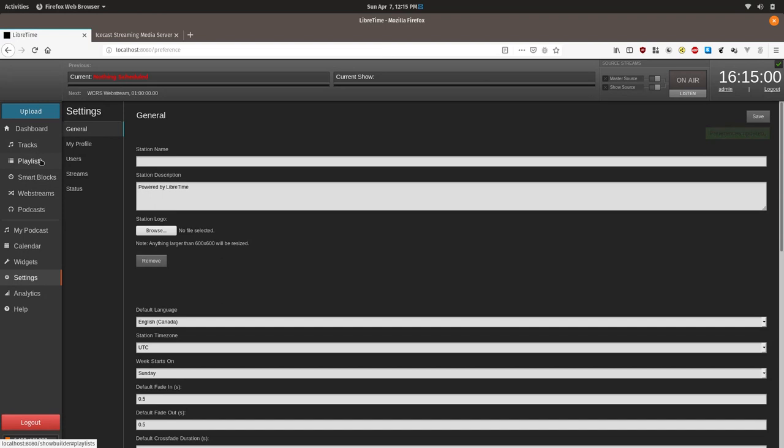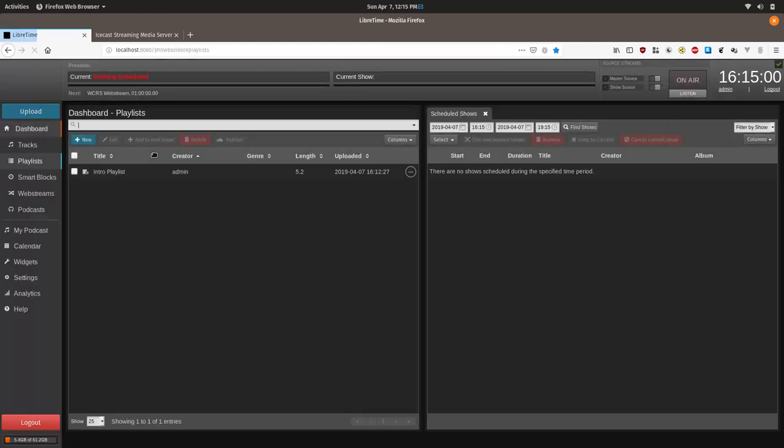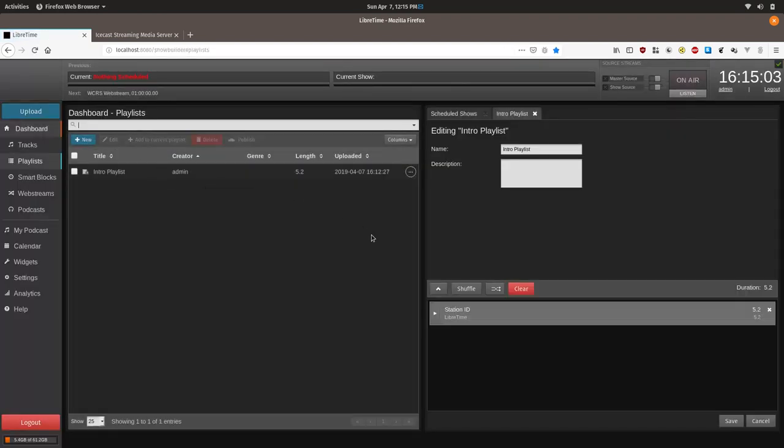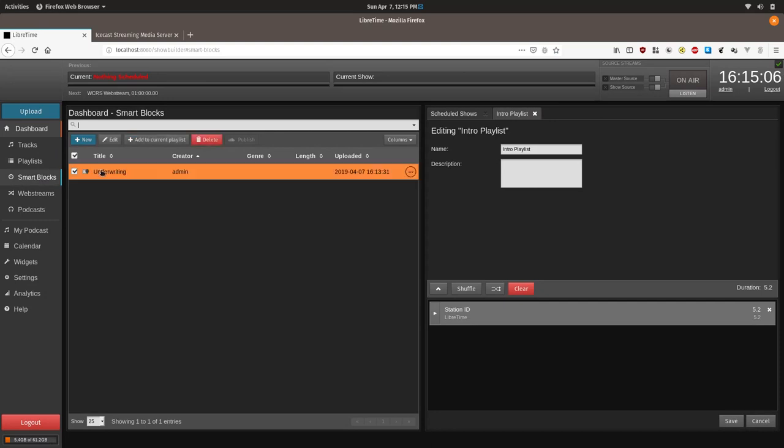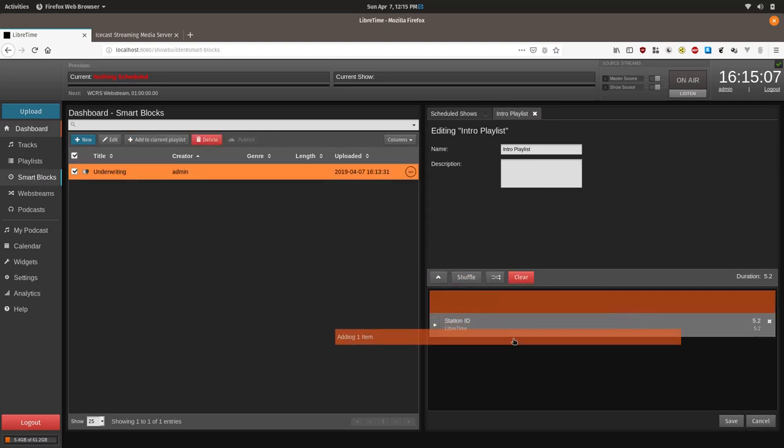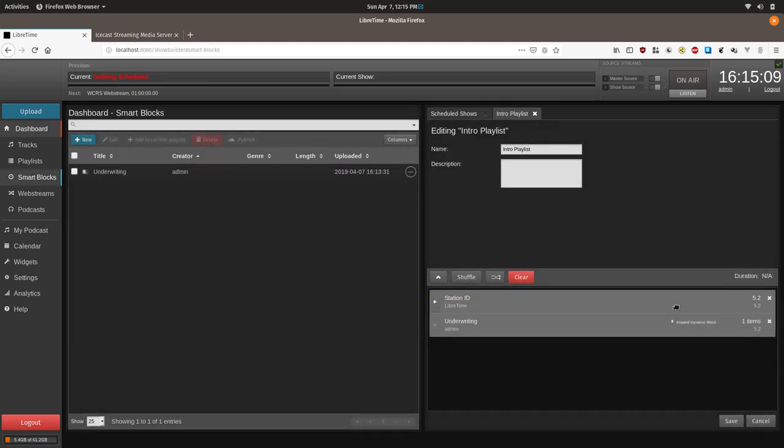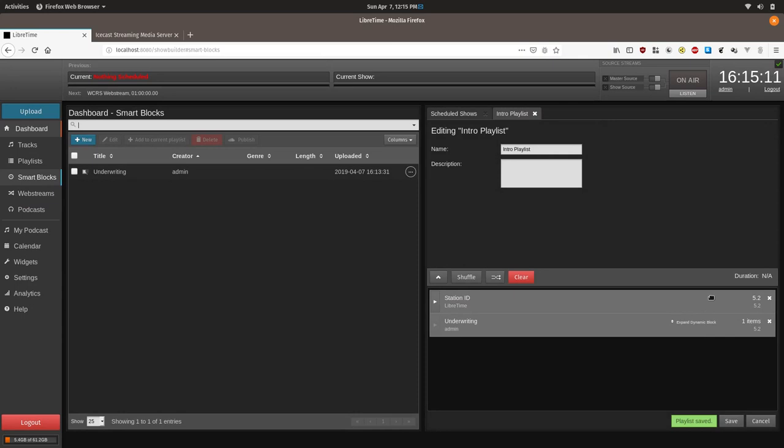So now we're going to go to playlists. We have our intro playlist here, and what we're going to do is we're going to add the underwriting smart block to immediately follow our station ID. Your intro playlist should probably start with some kind of station ID, be it legal or otherwise, followed by an underwriting. So that's how it's set up.